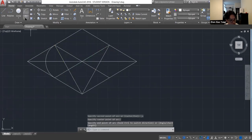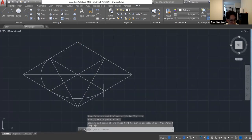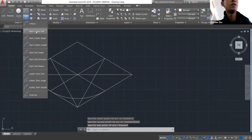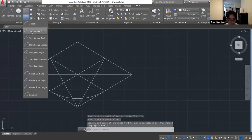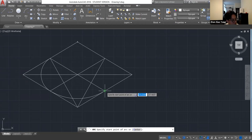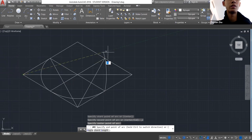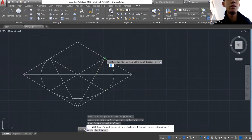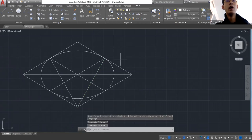A good question about units: AutoCAD is not actually unitless. You can type Units and you have all your settings — decimal format, precision range. Let me just complete the circle first. There you go — you have your circle.